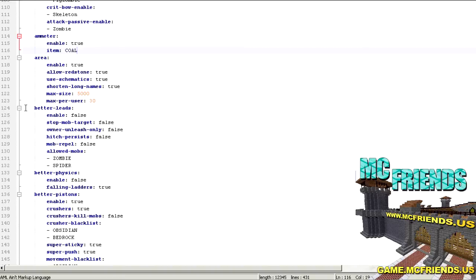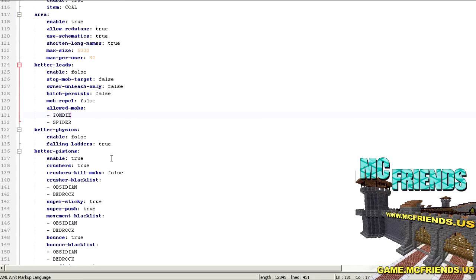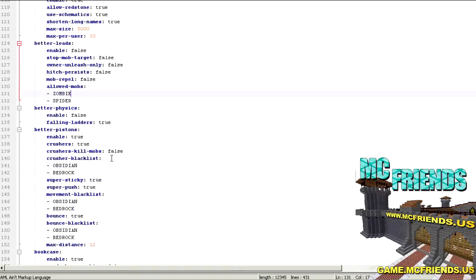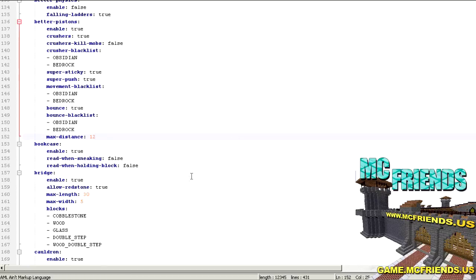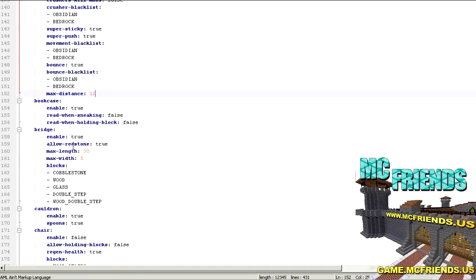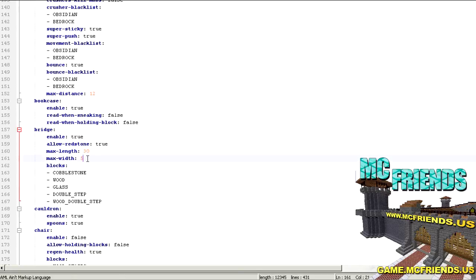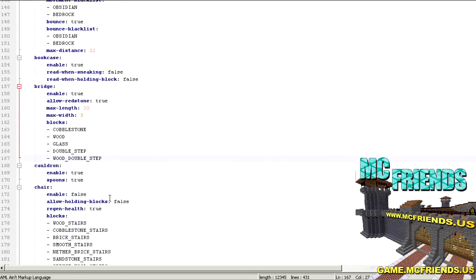What else do we got here? Better leads, that's kind of fun. You can then leash hostile mobs I think is what it is. Better physics, better pistons. Bookcases, that's kind of fun. So when you place a bookcase you can right click on it and then it'll read like a random snippet from a book, which I can show you that in a moment. The bridges, this is where you can enable or disable bridges. You can hook them up to redstone even, which is pretty cool. You can set the max length, max width, what blocks they are.